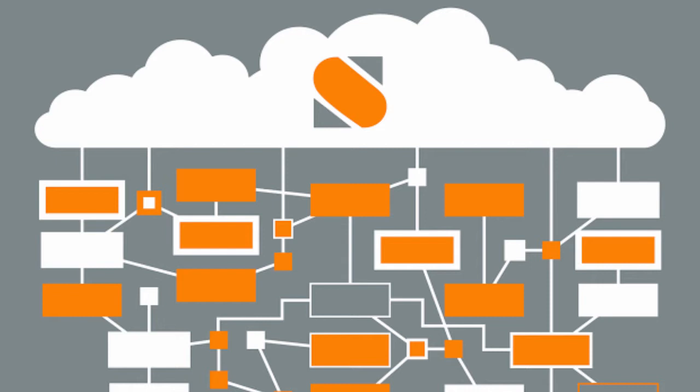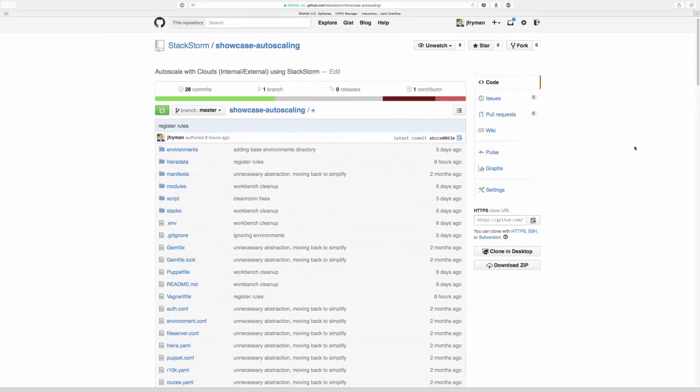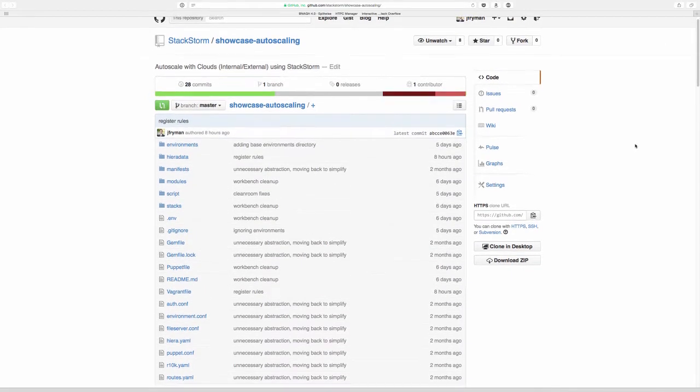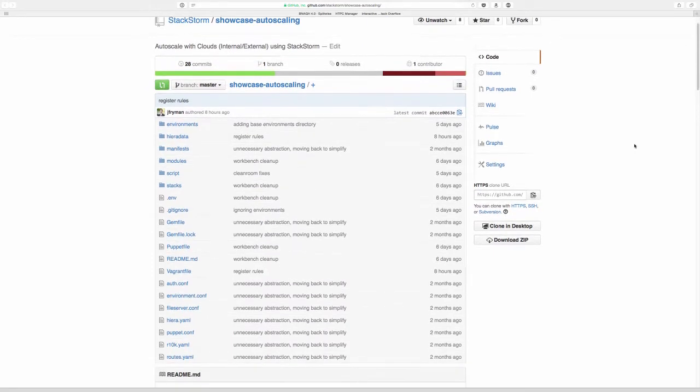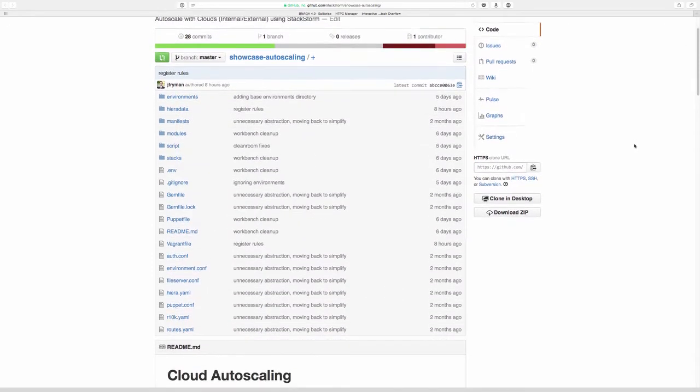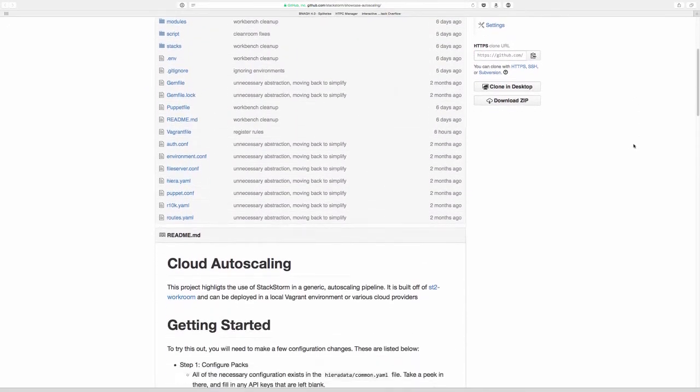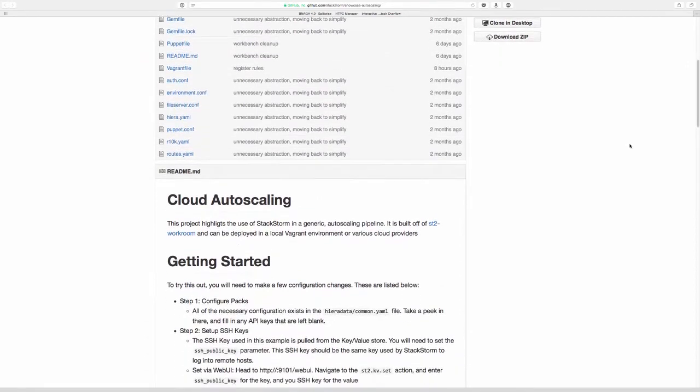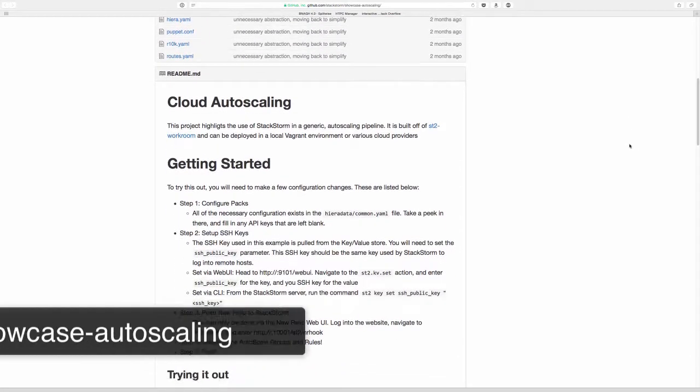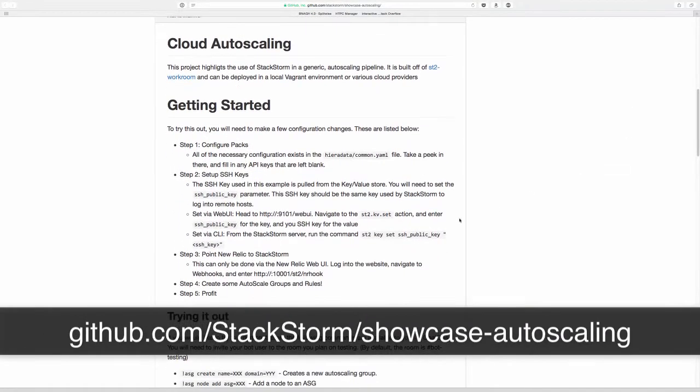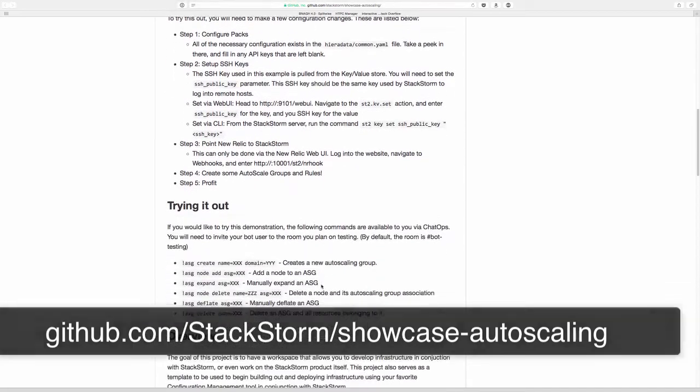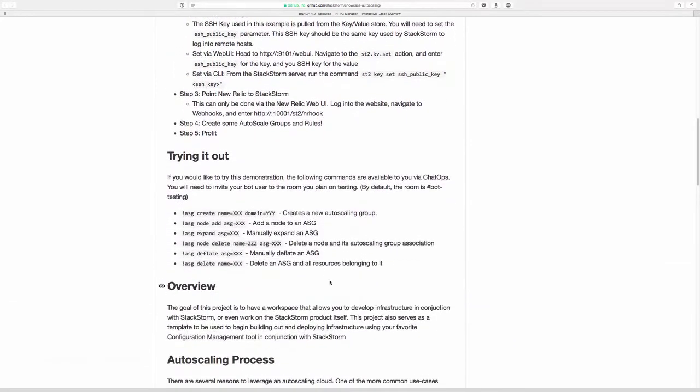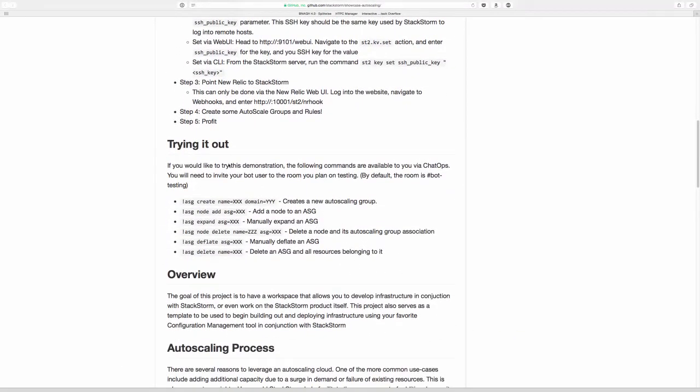Let's go ahead and dive right in. Here at StackStorm, we're huge believers of the principle of infrastructure as code. As such, all of the demonstration that you see today is downloadable from our GitHub repository. You can download this at github.com/stackstorm/showcase-autoscaling. There you'll find instructions on how to download, set up, and even play with the demonstration that we're showing today.